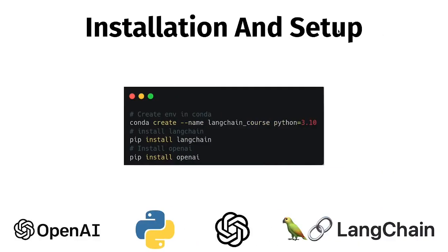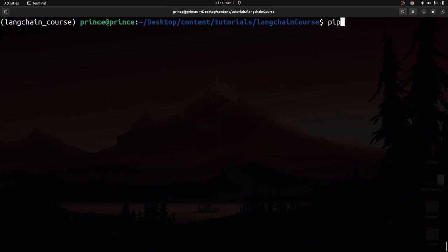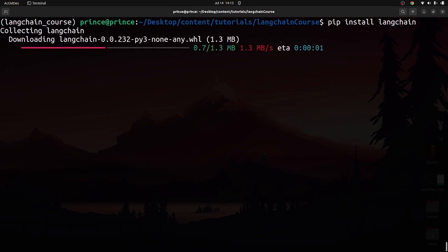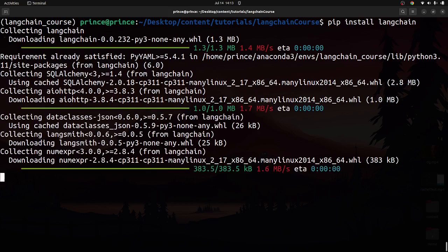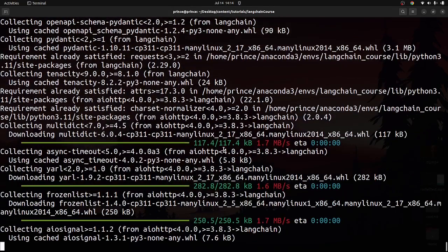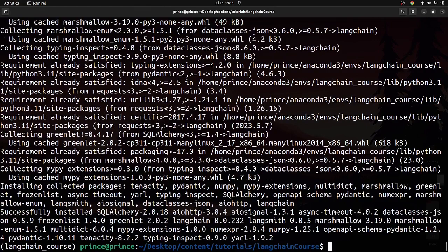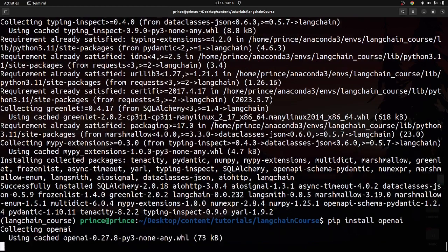We also need to install LangChain and the OpenAI Python library. Run: pip install langchain, then press enter. Once that's done, also run: pip install openai. LangChain is the framework we're using and OpenAI is the Python library that helps us interact with ChatGPT. The libraries are a bit large — about 17 MB — so give it some time to install.